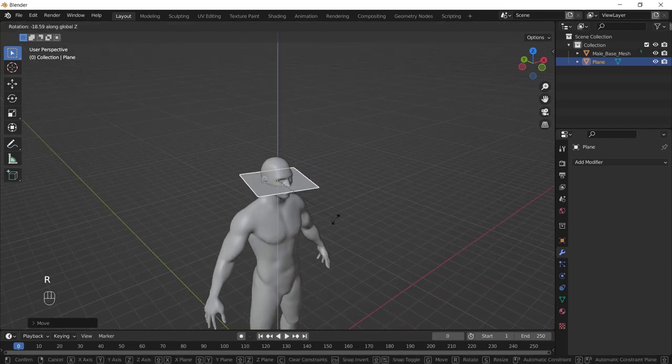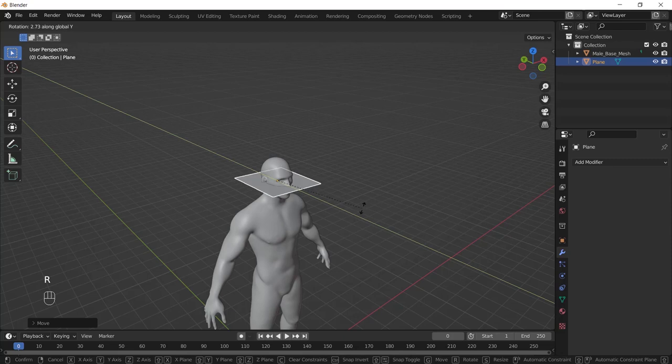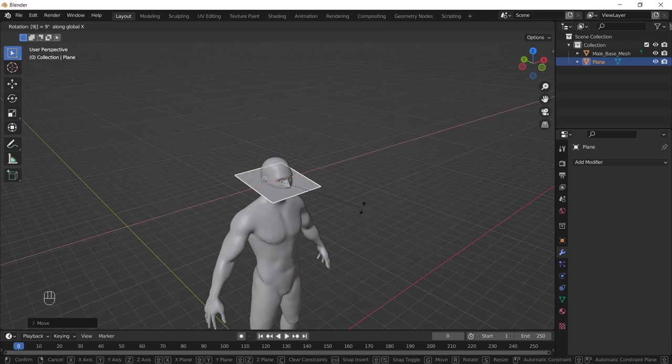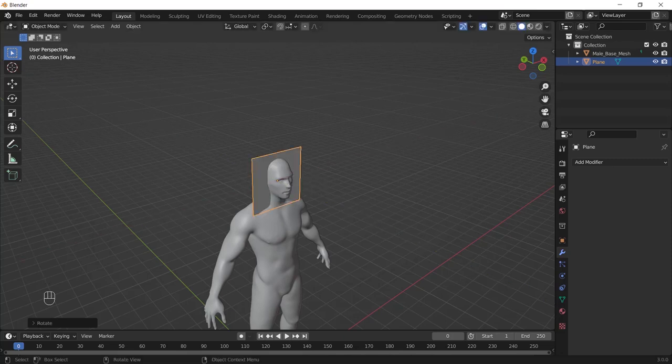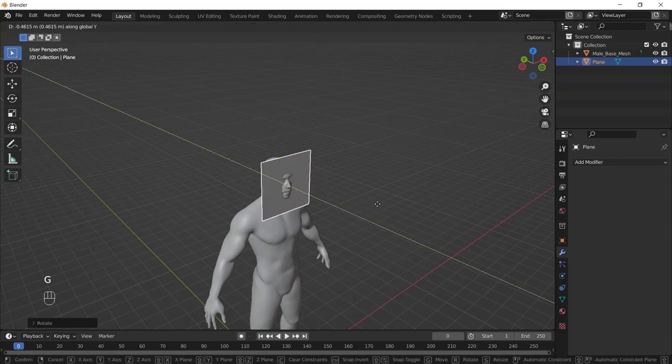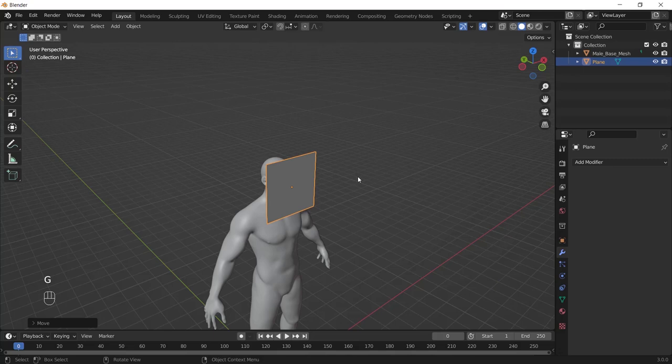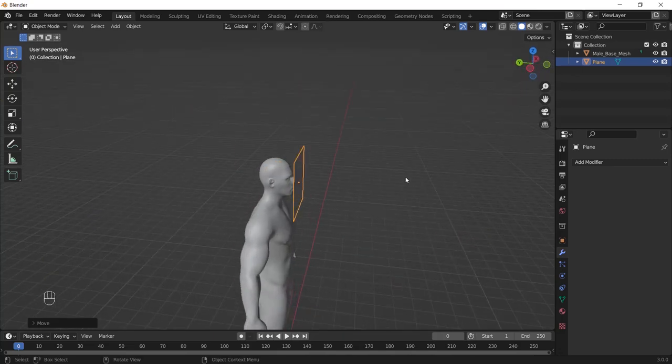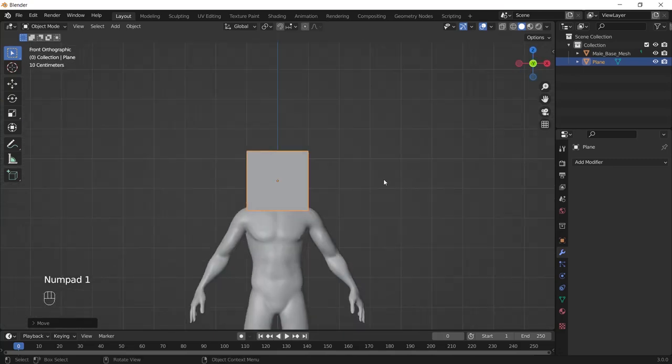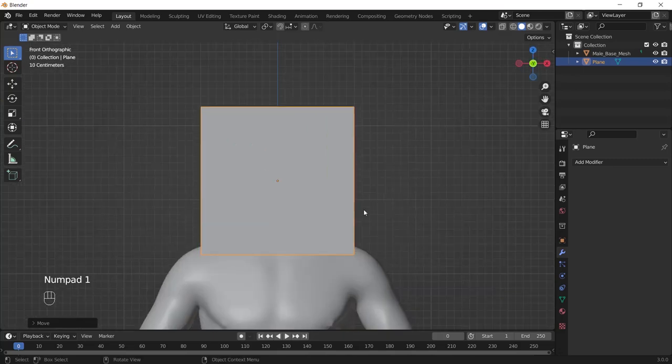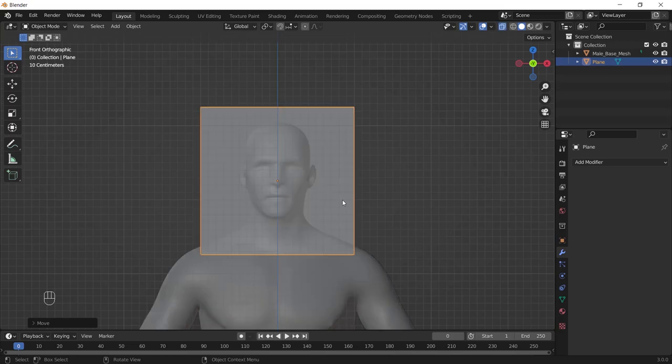Then rotate the plane 19 degrees in the X axis and place it somewhere like here. Then go to the front view by pressing 1 in the number pad and go to the edit mode by pressing Tab.